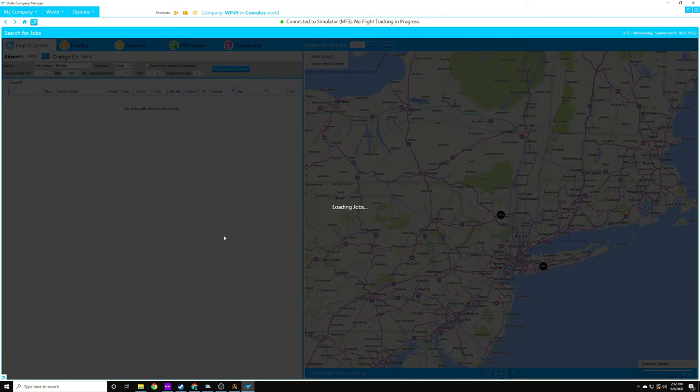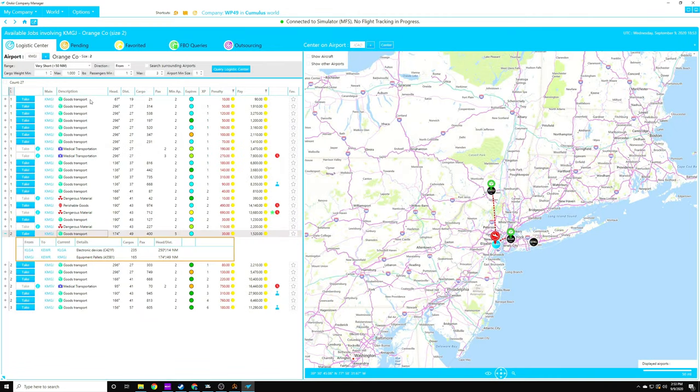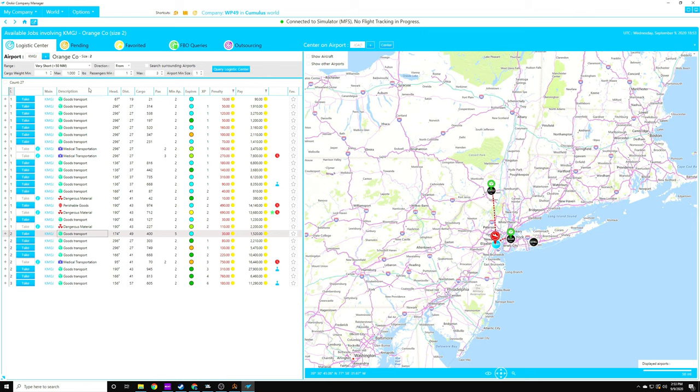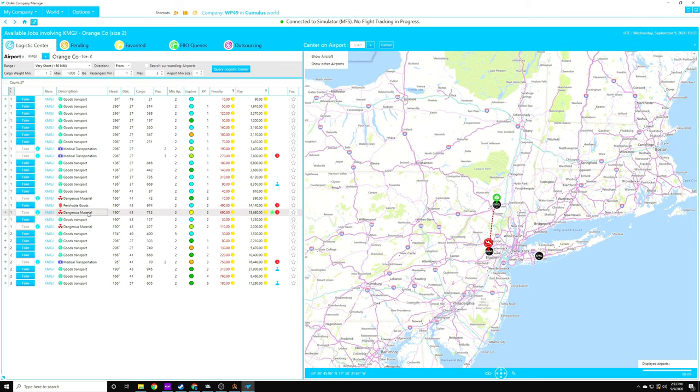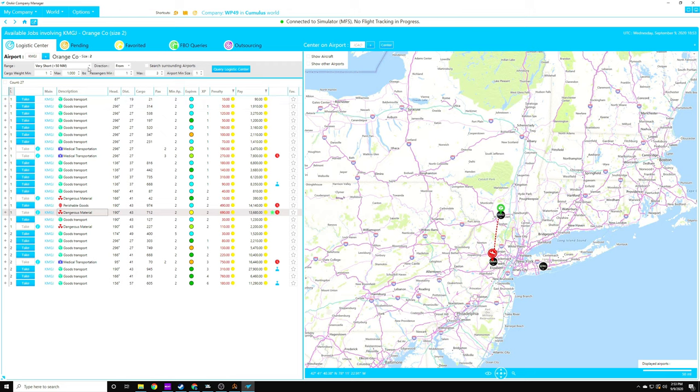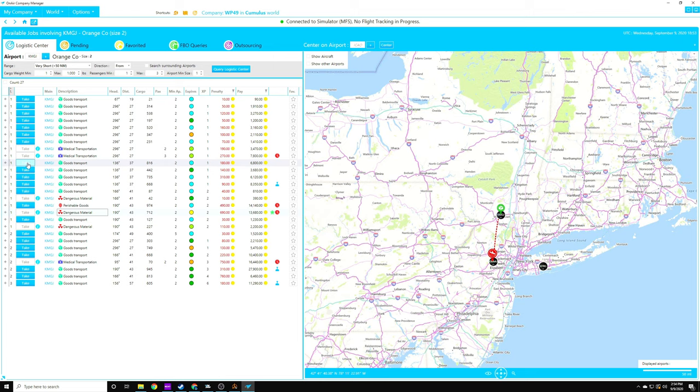So let's pop over to the logistics center. Let's take a look, and we'll do very short trips. And let's type in the airport that we're at, KMGJ, Orange County. So let's go ahead and give it a query. So you can see here we have goods transports, medical transports, which we can't do yet because we haven't unlocked it in the skills tree. We have dangerous materials. We can do perishable goods. And there are, eventually, there are passengers as well. The green star means it's a very high pay-to-weight per distance value. So $13,000 to do a real quick trip. And again, you can filter these results into doing any long hauls, short hauls, mediums, whatever. But I like, because we are starting in a Cessna, I like to do the short hauls as well.